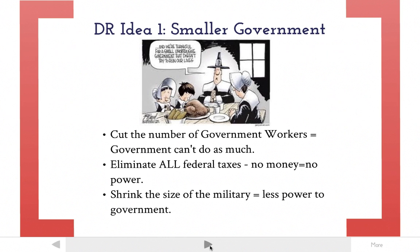Jefferson also eliminates all federal taxes, which means there's very little money for the government to operate on, and therefore very little power that the government will have. Finally, Jefferson shrinks the military that was boosted up by Adams — when there was a threat of war, Adams had boosted up the army and navy, and Jefferson gets rid of much of that. No military power means less power for the government. Those are three things Jefferson did to make the government smaller. Tea partiers today would really like a lot of these things Jefferson did back then.